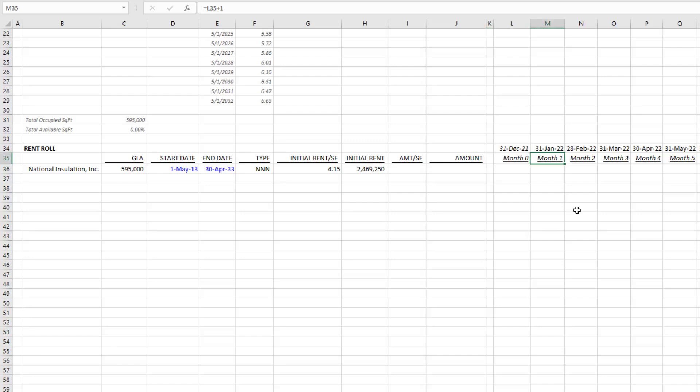Now oftentimes our analysis period will actually only be 10 years, but we'll still model out, say, 15 years of rent so we can understand how rent changes past the analysis period. We also may want to use the forward-looking 12 months at the end of our analysis to calculate reversion value. That's why in this case I'm going out to 180.